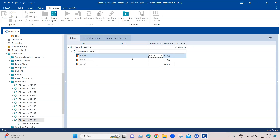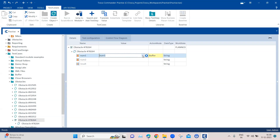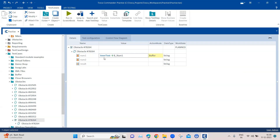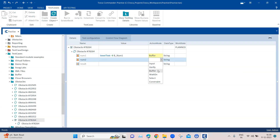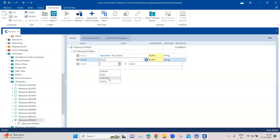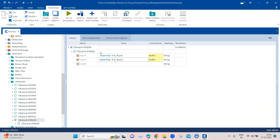So I'm going to change the action mode to buffer here. And then we are going to grab the inner text of this particular number and save it into a buffer. The same we are going to do for the next number — we are going to use buffer and get the inner text and save it into another buffer. This way we can grab the numbers even if they are randomly generated; we will get the numbers which are currently present on the page.